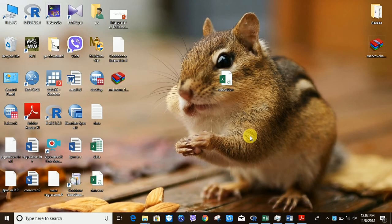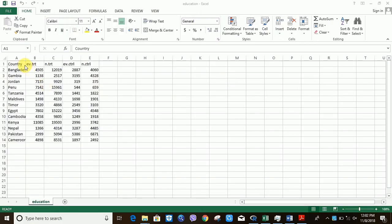Welcome back guys. Today I'll show you how to create a forest plot in R. First, let me show you my data. I have data for 13 different countries where education is my variable. The event is high fertility and the control is low fertility. I have termed my event treatment as ev.trt, n.trt means the total treatment group, ev.ctrl means the number of events in the control group — that is the uneducated group.